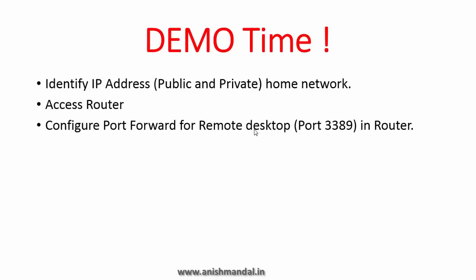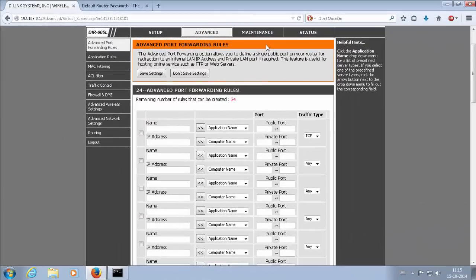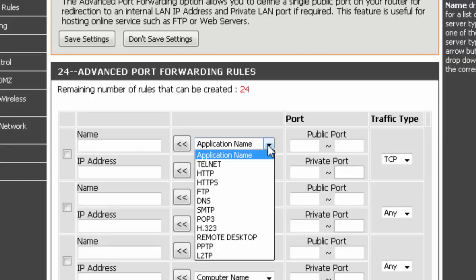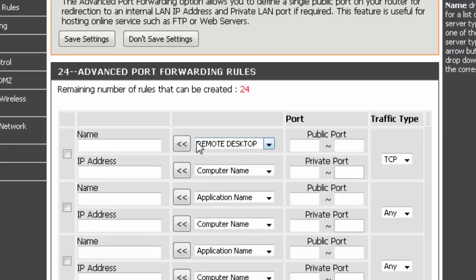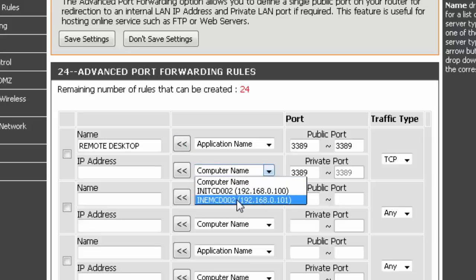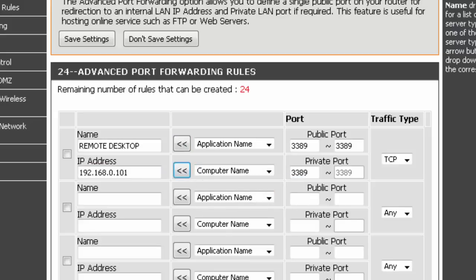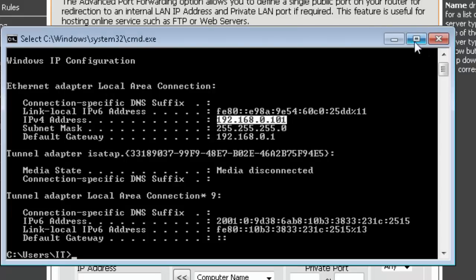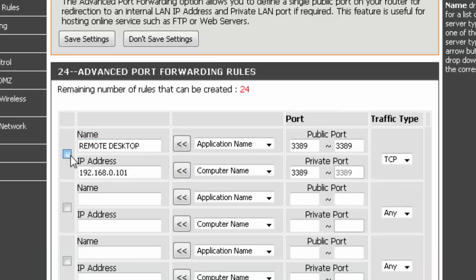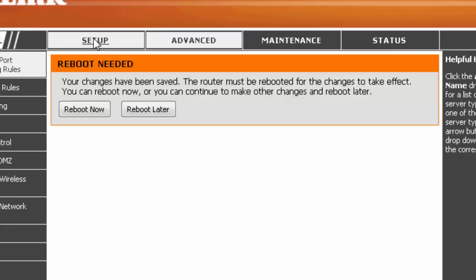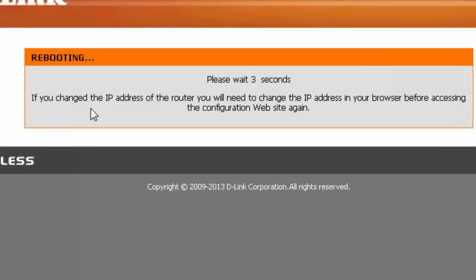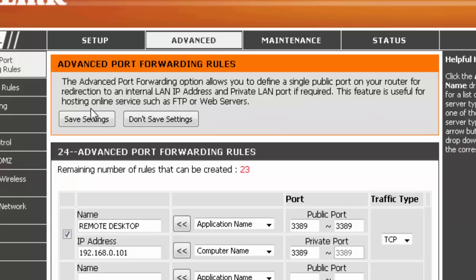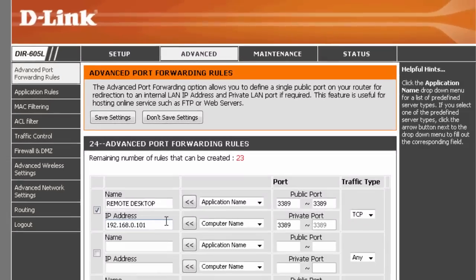Now we are going to configure port forwarding for remote desktop. Since this is a new router, it has default accessible port forwarding rules that you can choose from. I select Remote Desktop, and my computer is connected on IP ending in .101, which I configure for the port forwarding rule. Done.